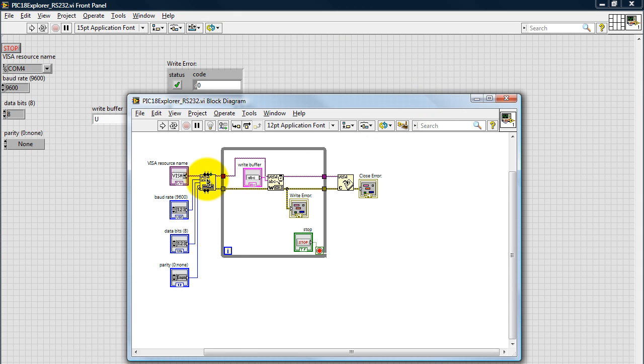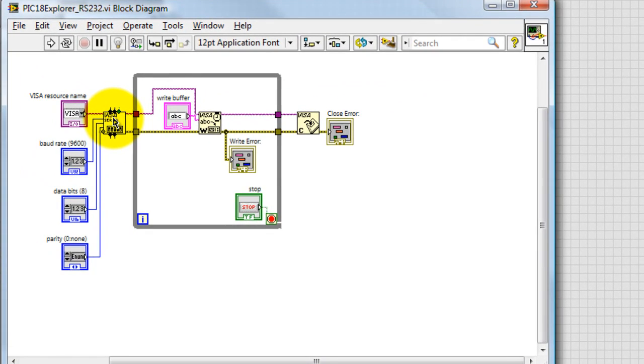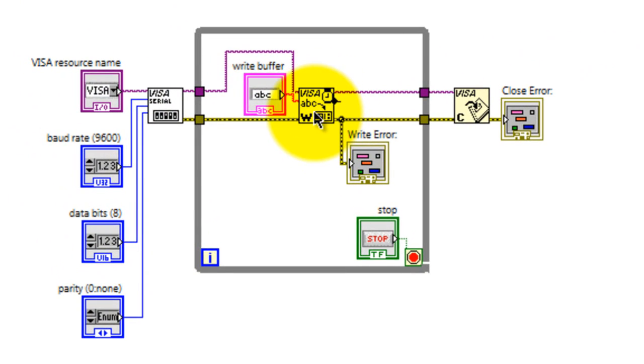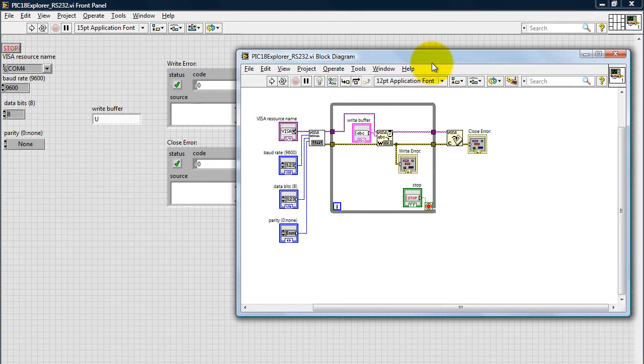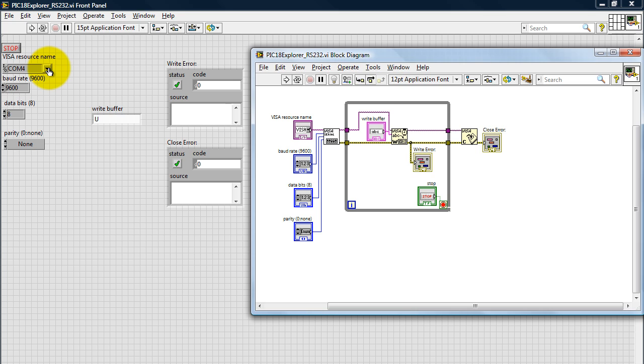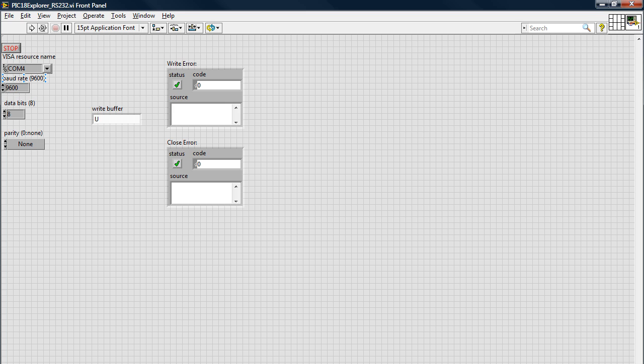So all I have here is a Visa serial configuration block, a Visa write block, and a Visa close block. And from the configuration I can select my port name. So when you connect your PIC-18 Explorer board with the USB cable to your laptop or computer, it will tell you which port you're using. Mine was four, so that's why I'm selecting four here.